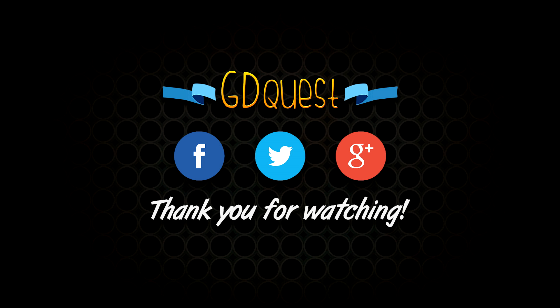Game development is all about logic and tricks. Hopefully, this radial livebar illustrates that idea. Also, there is rarely a single good way to code a system for a game. If you liked that video, you can subscribe to my channel and follow me on social networks. Thank you for watching.